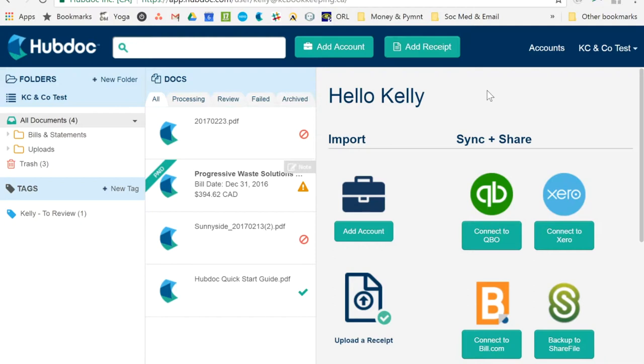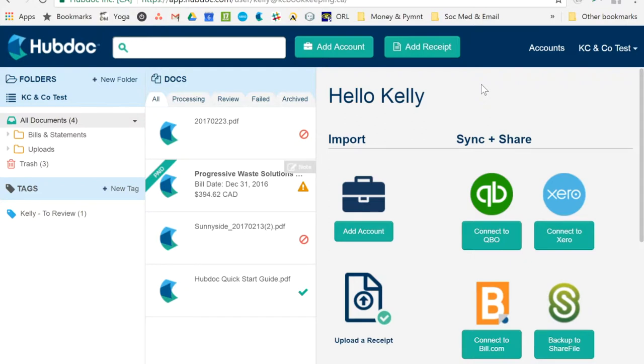Anything that comes with paper either gets scanned and uploaded, it gets a picture taken of it and then it gets uploaded, or if it's a digital receipt that comes in your email, you don't file it in your email, you don't put it in a downloads folder, you just hit forward when you receive it and automatically send it through. If it's an automatic repeatable invoice that comes through your email, you can even set up email rules and have it automatically forward to Hubdoc. It's an amazing time-saving organization tool.